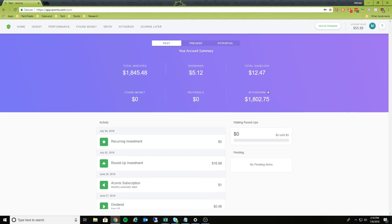And then as you can see here, I've withdrawn most of that money. Top right here, it shows the current account value of over $55.